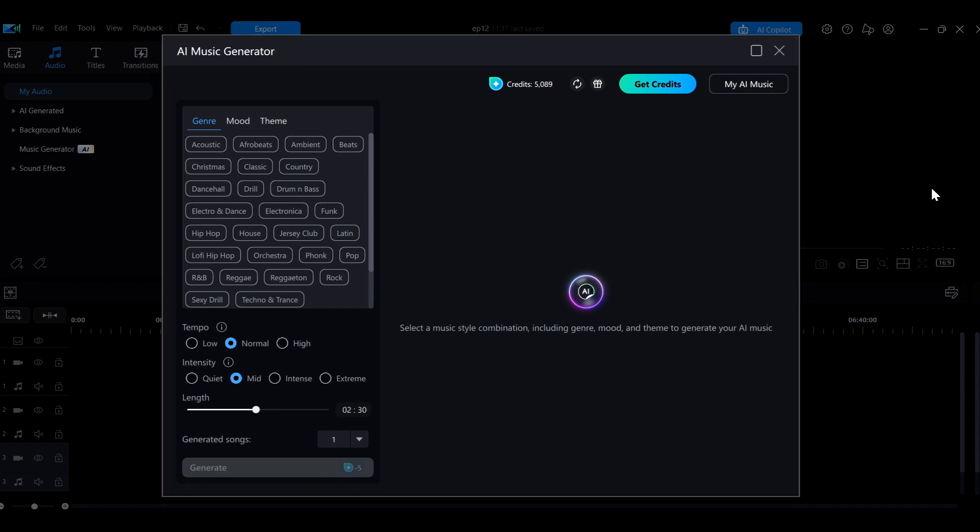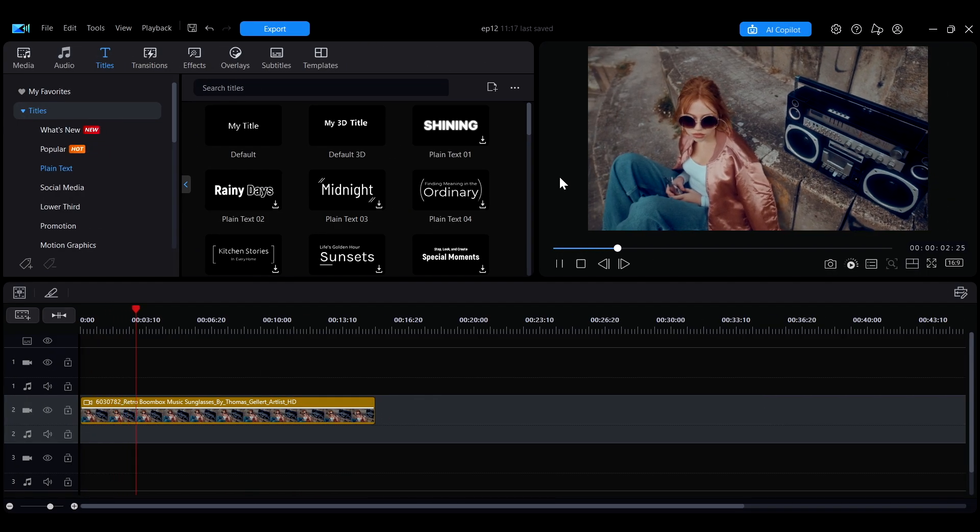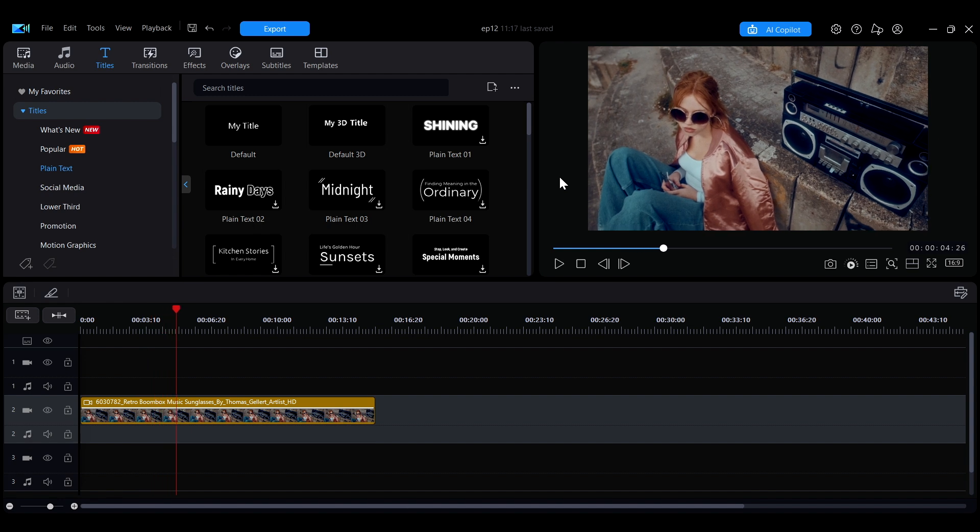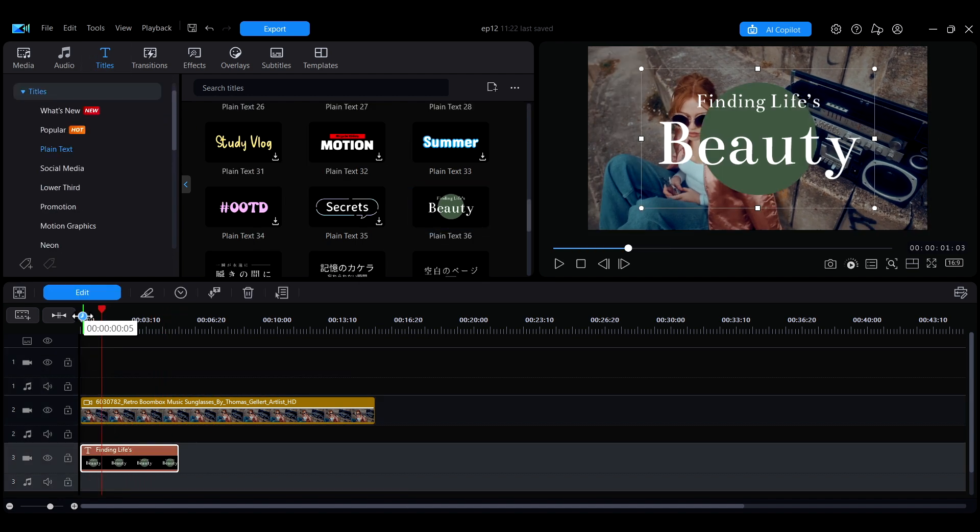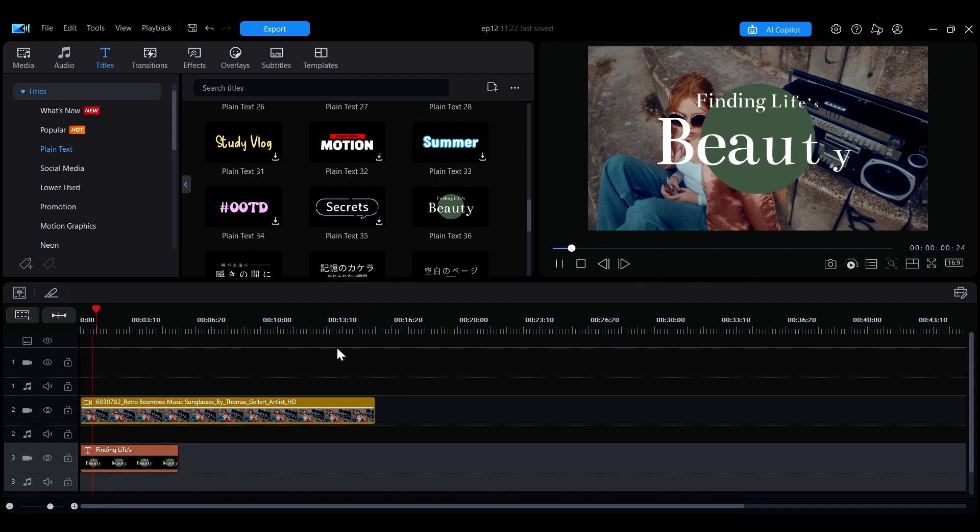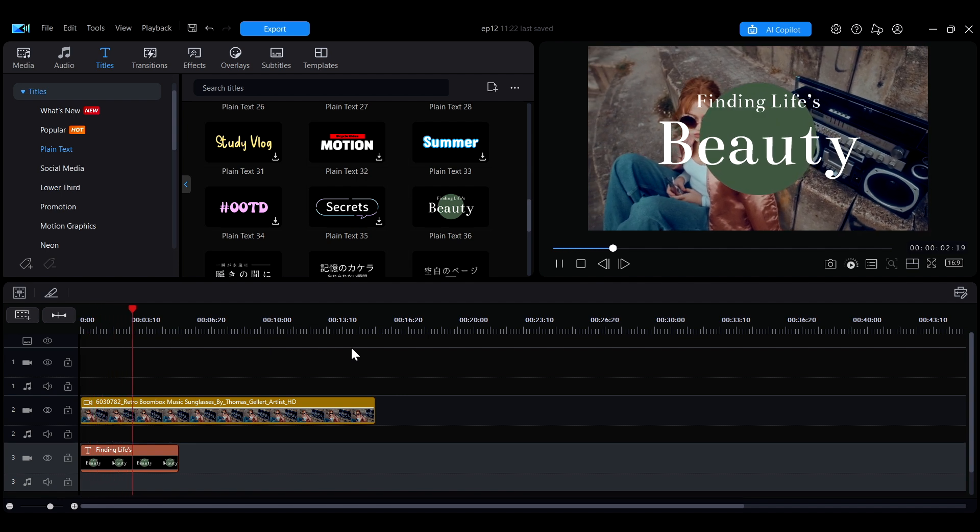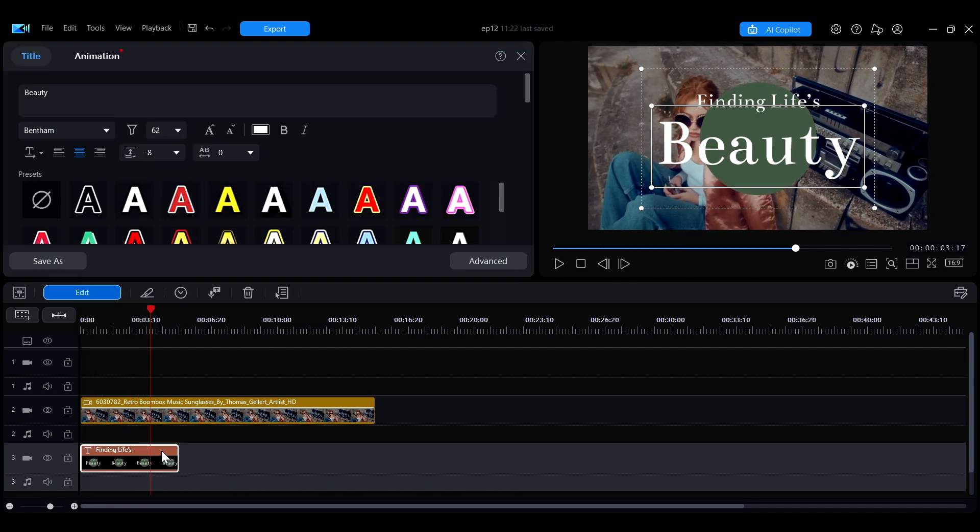To add text descriptions or decorative elements to your video, go to the titles section and choose from a variety of styles. You can match the text style to your video's theme and double-click on the title in the timeline to fine-tune its details.